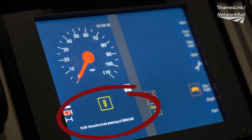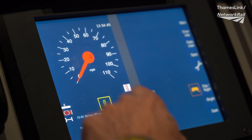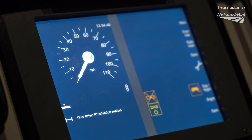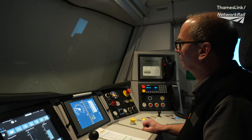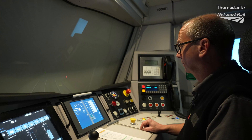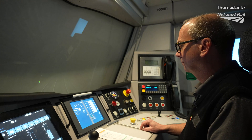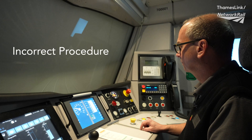The trouble is, if a driver acknowledges the ETCS trip on the DMI before speaking to a signaller, that vital message will be cleared. We'll remind you of the correct procedure in a moment, but first this is what happens if you get it wrong.